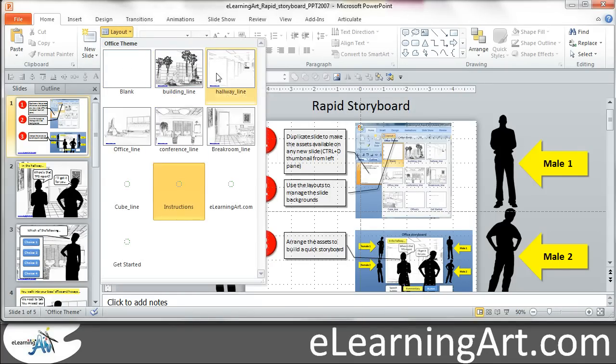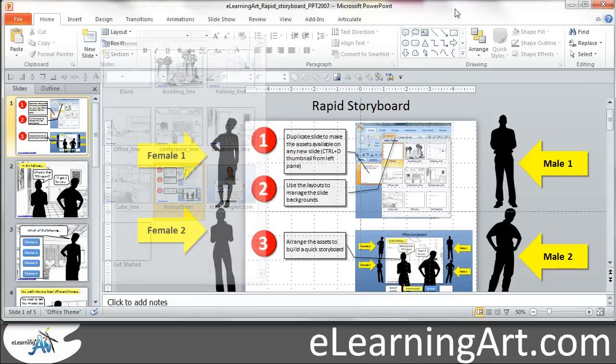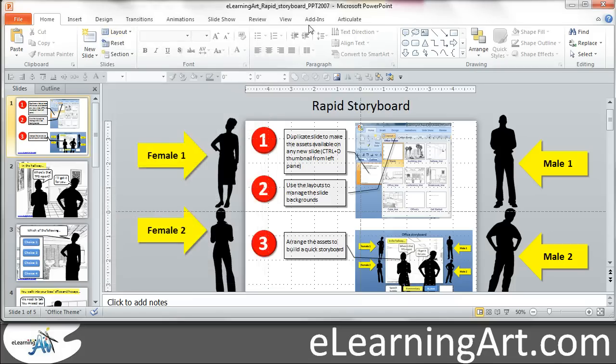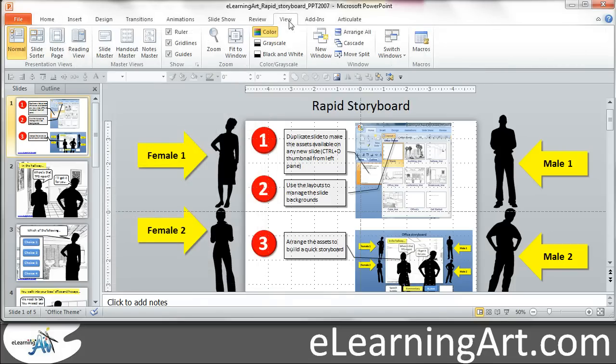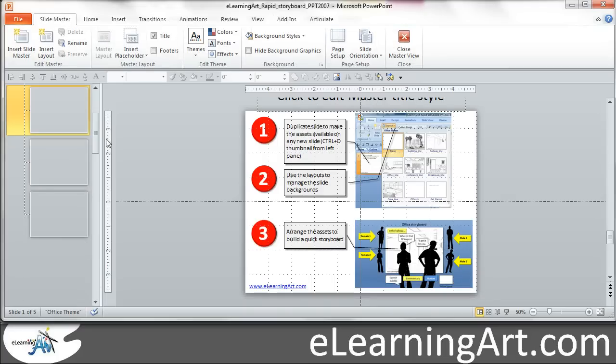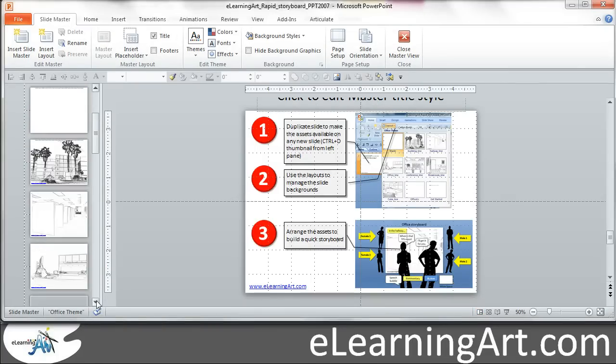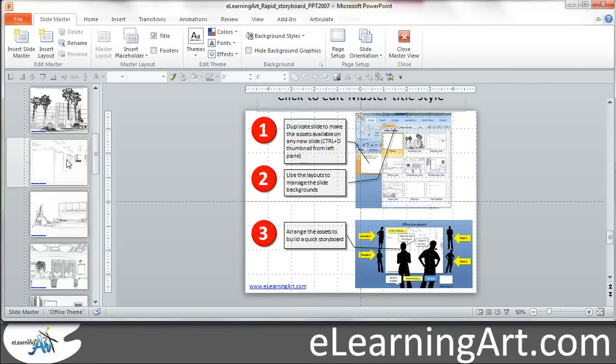So that's what I do, like hallways and office buildings. This is part of the free rapid storyboard that I deliver. But you'll see here, if I go view the slide master, I've just dropped these different backgrounds in there.